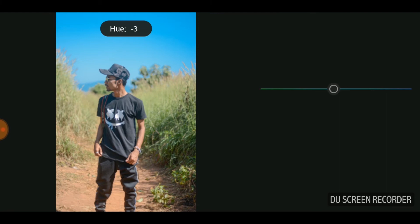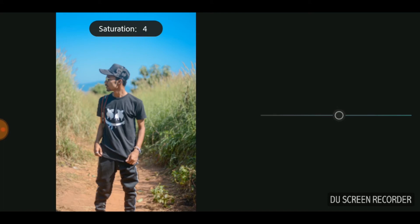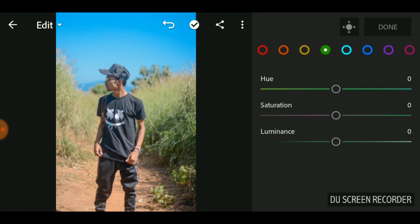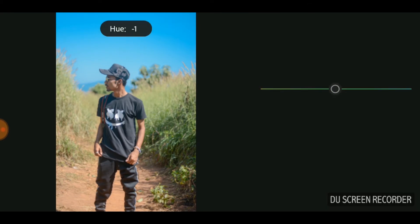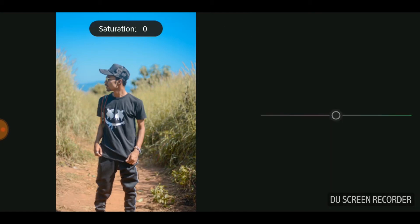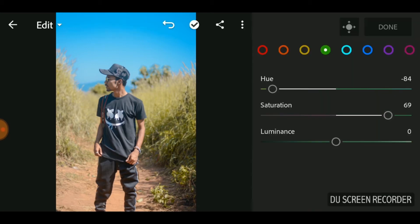You can adjust this as per your requirements based on what you see in your image. Let's turn down the hue for green to give a yellow stone to it, then boost the saturation of the green to bring out its color. And then move on to yellow.